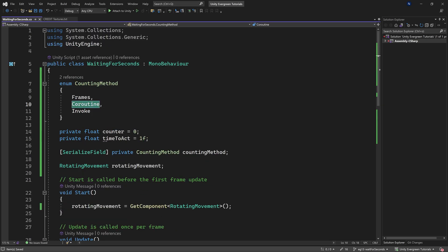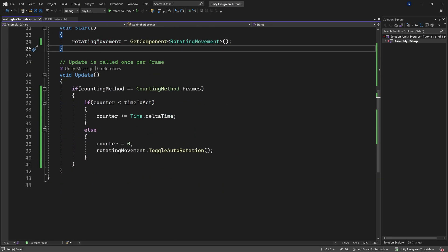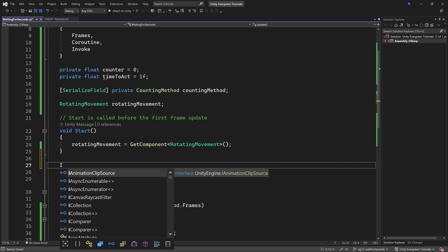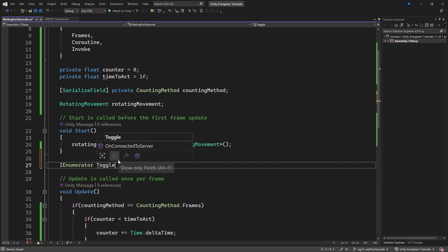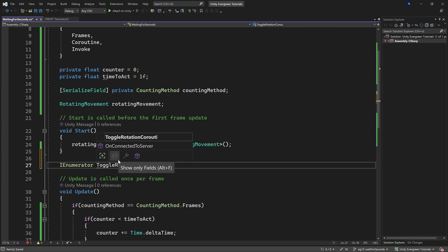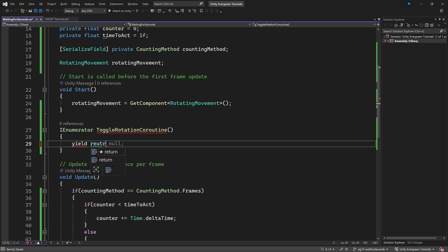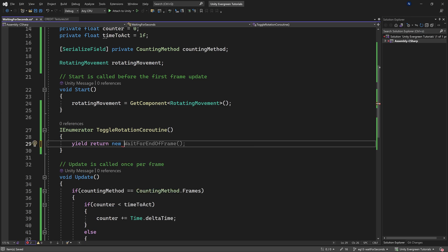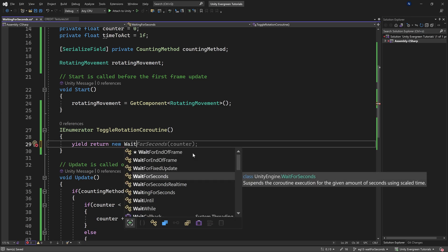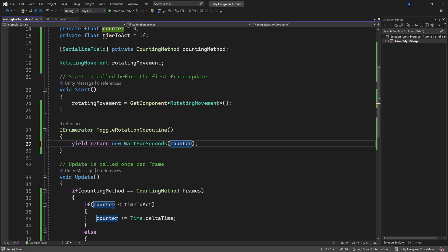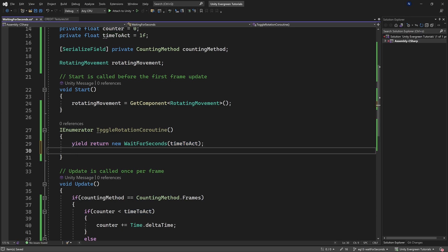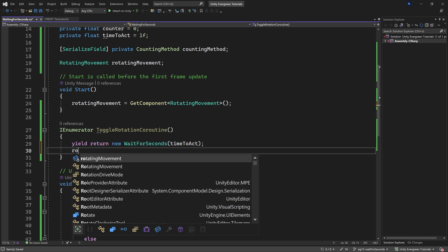The next method is a Coroutine, which is a bit more complex. We create an IEnumerator called ToggleRotationCoroutine. Inside, you yield and return something — specifically 'yield return new WaitForSeconds(timeToAct)'. This waits asynchronously for that many seconds before continuing to the next line.